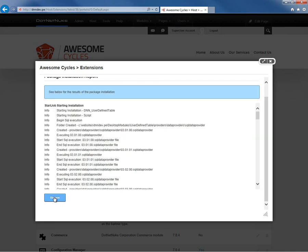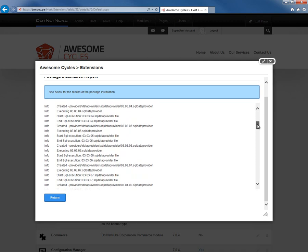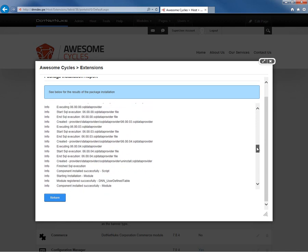At this point, the module will be installed within our .NET Nuke website. There are a number of different steps that get executed during that installation, depending on the module, and in this module's case, there's actually a number of different SQL scripts that get executed. We're installing version 6.0.4 of the module. We can see that the SQL scripts actually start with version 3.1.0 and continue to execute any necessary scripts in order to install version 6.0.4.